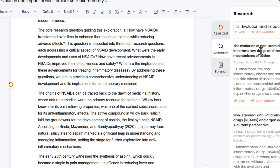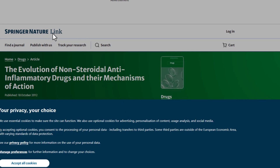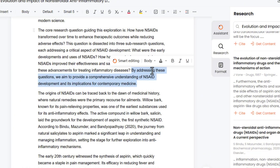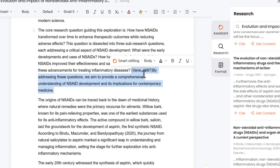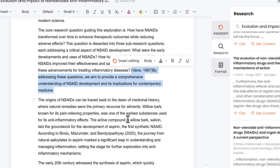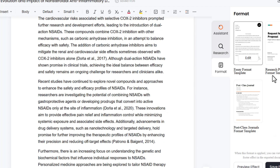If you find a research paper relevant to your writing and want to include the information, you can connect with the paper and read the detailed research paper by clicking the connect button. Or if you want to link a specific research paper as a reference to a piece of information in your essay, just select the side button and that information will be linked with that source.